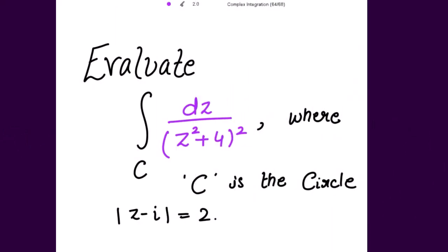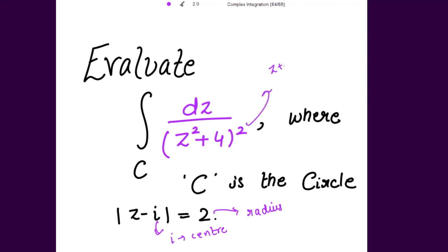We need to evaluate the integral of dz over (z² + 4)² over the circle c, where c is the circle |z - i| = 2. The center of this circle is i and the radius is 2. The denominator can be written as (z + 2i)(z - 2i)². Setting the denominator equal to 0 gives the points z = +2i and z = -2i.